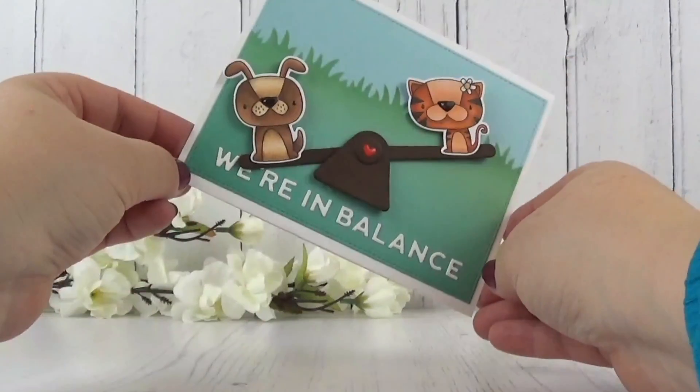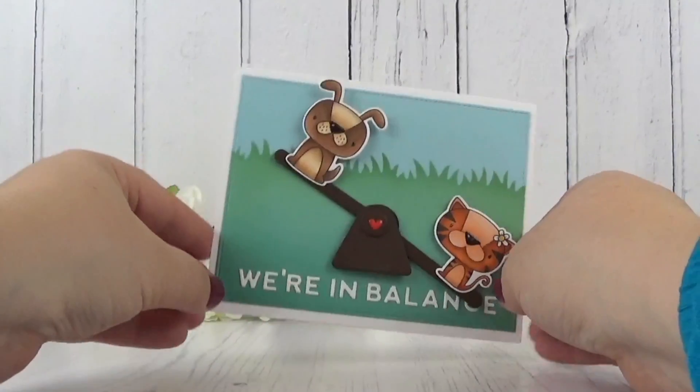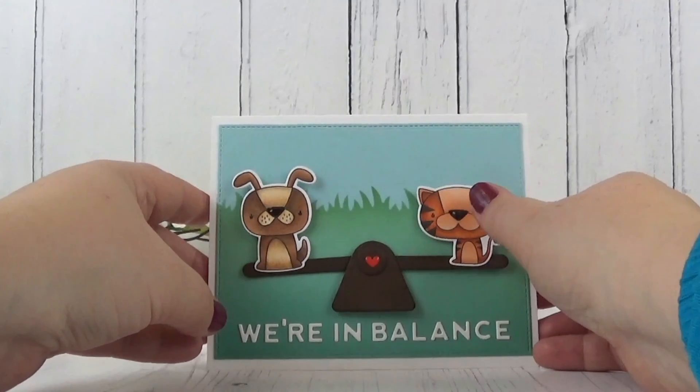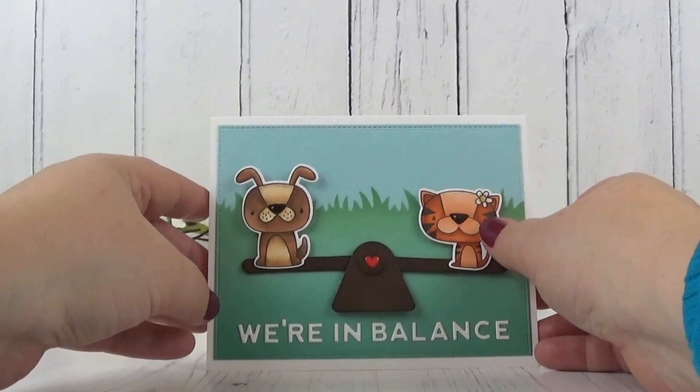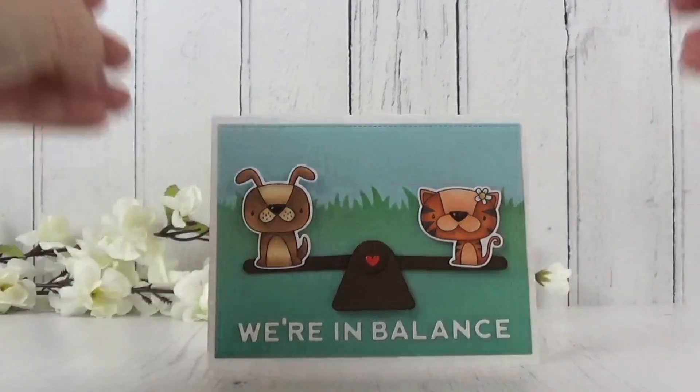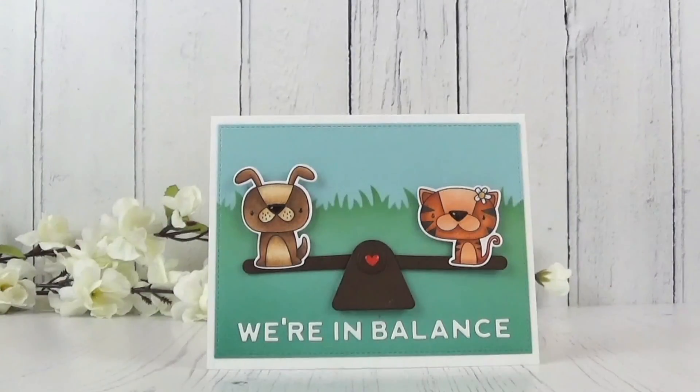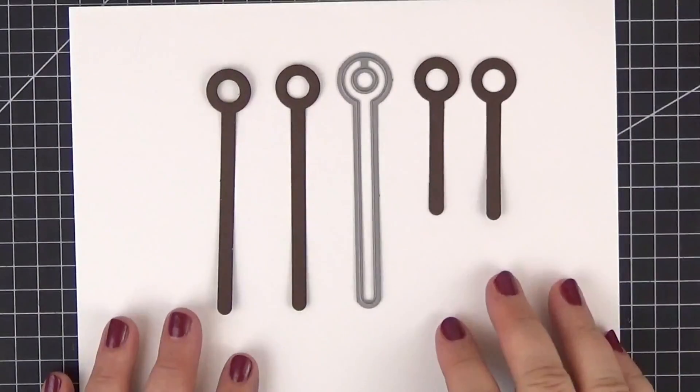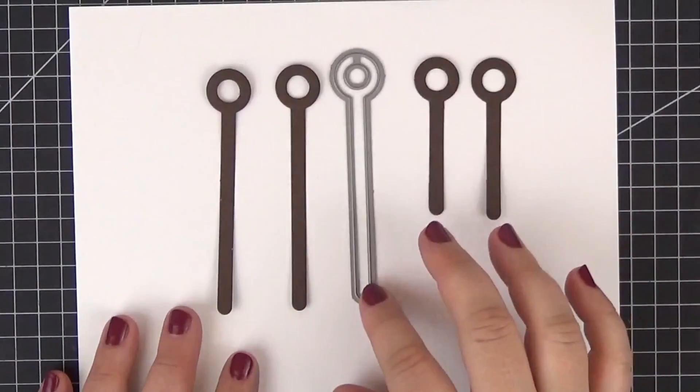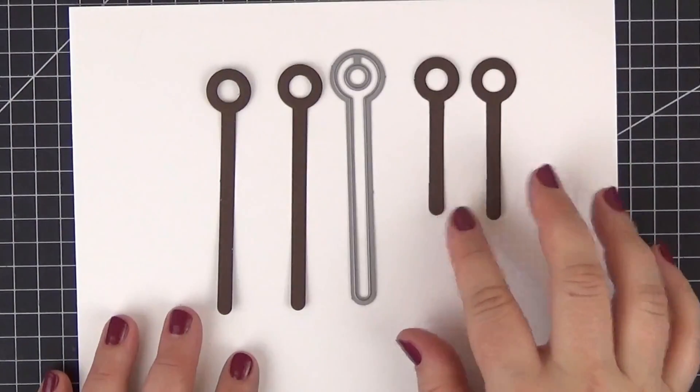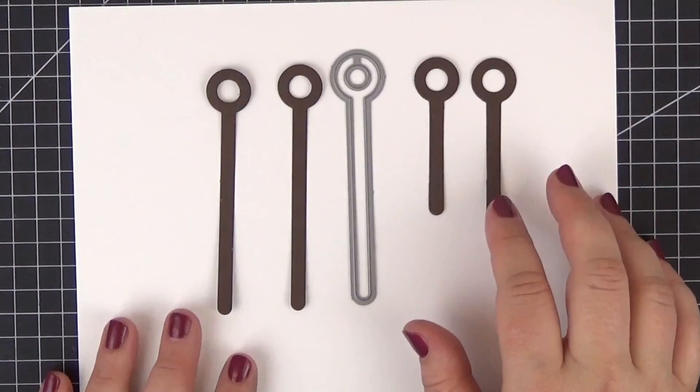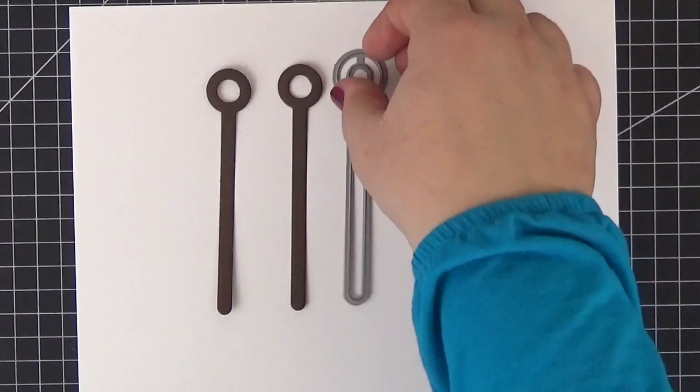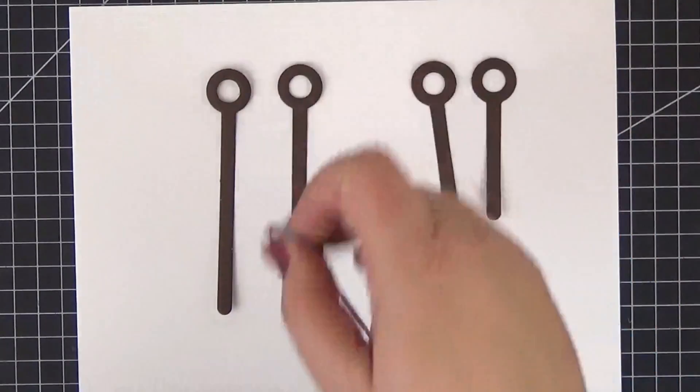I'm not going to show the complete process of this simple card since it's so similar to the first one, but I do want to show you how I did the partial die cutting. To the left you can see the original size of the element and to the right the resulting shorter version.